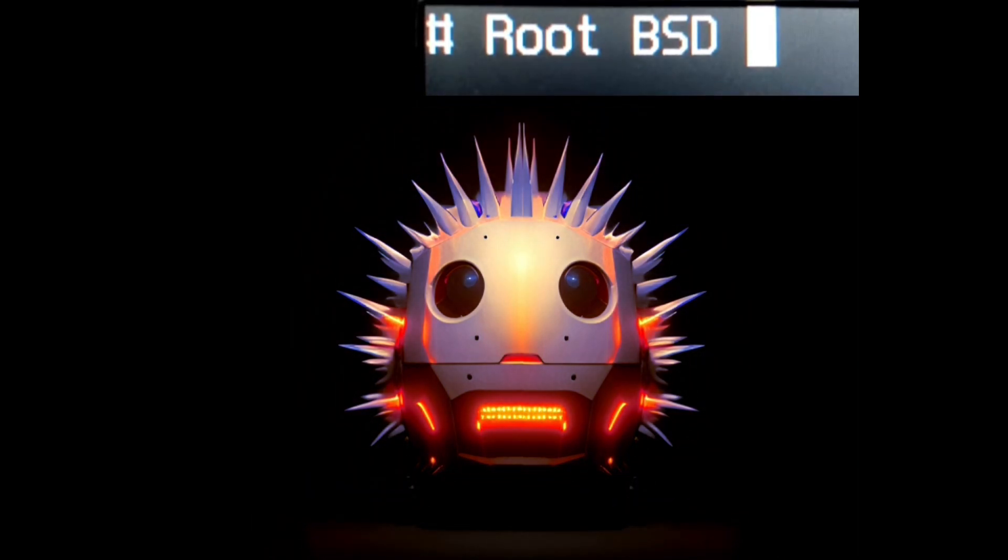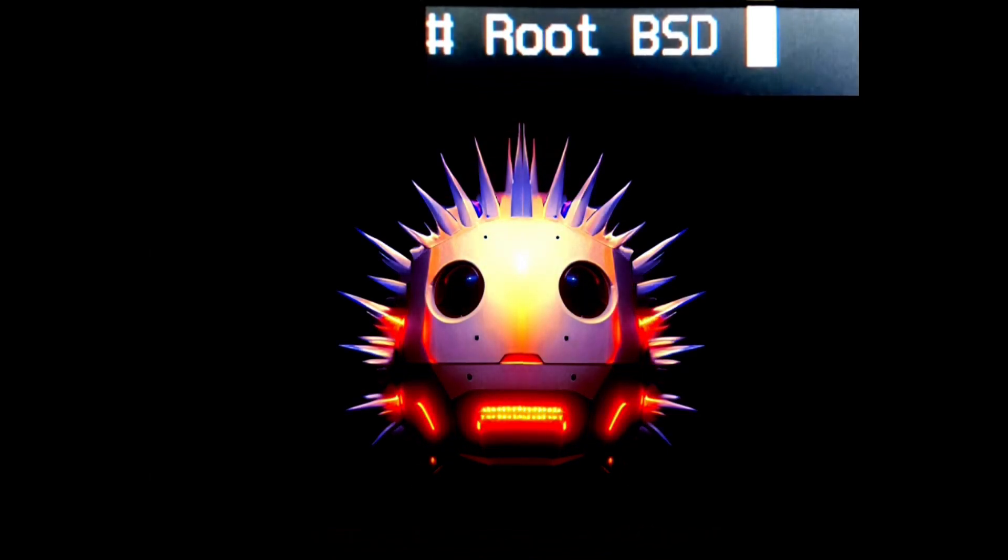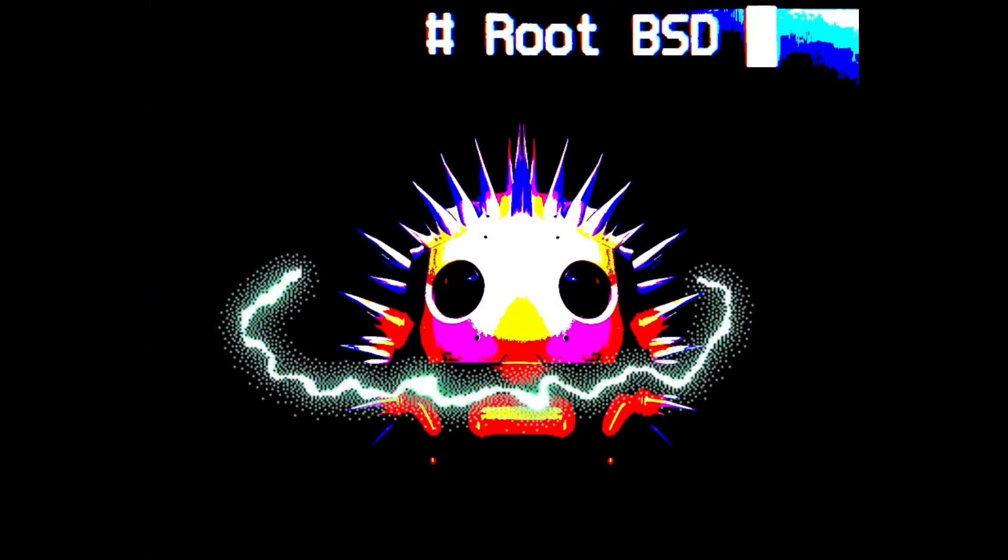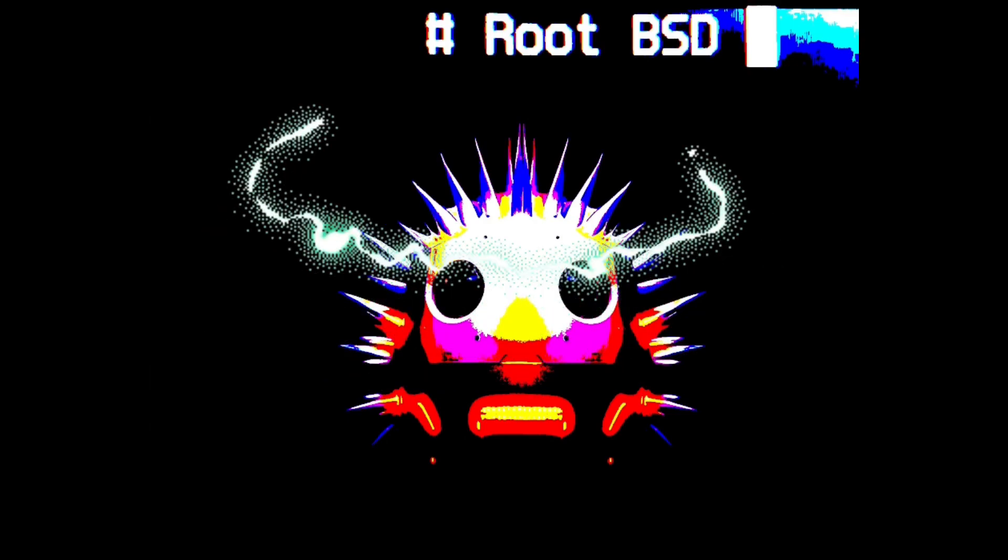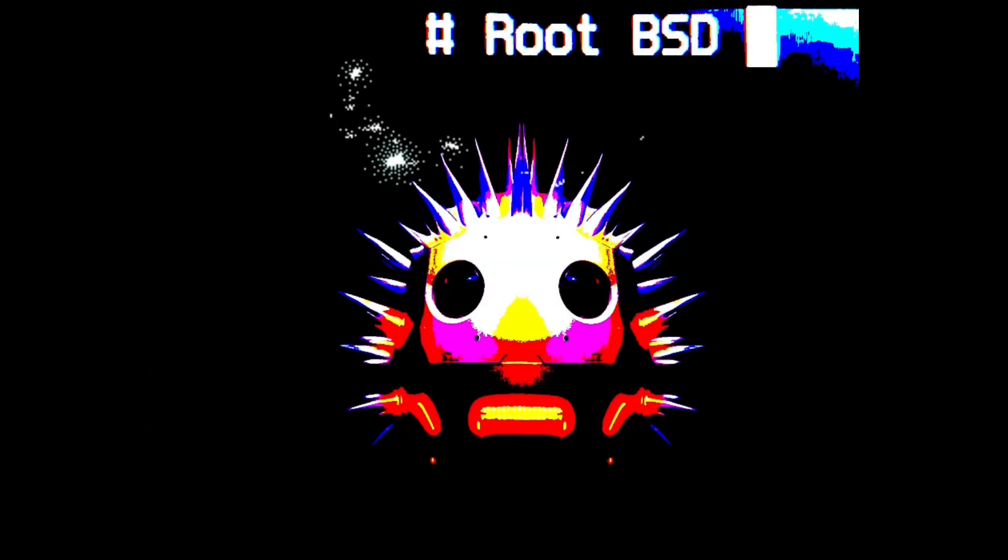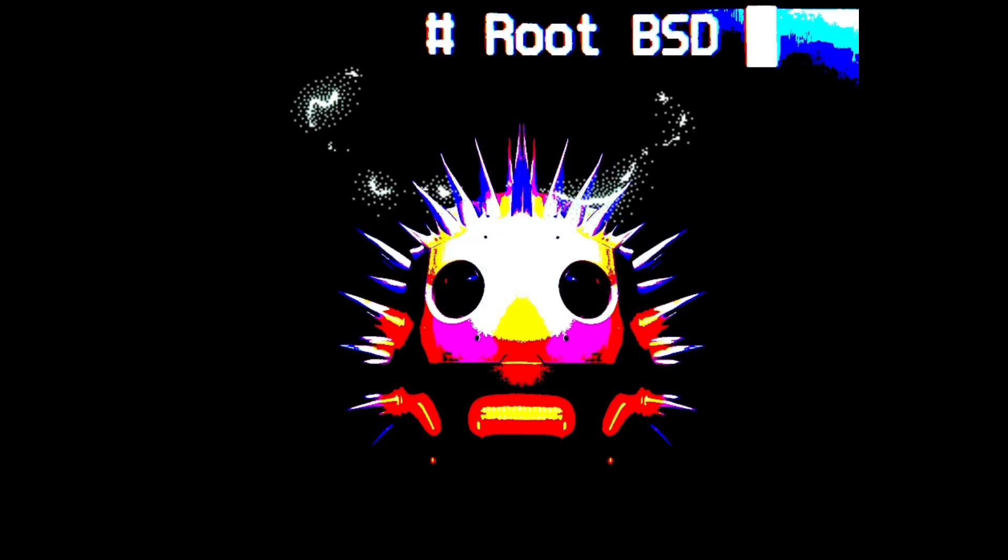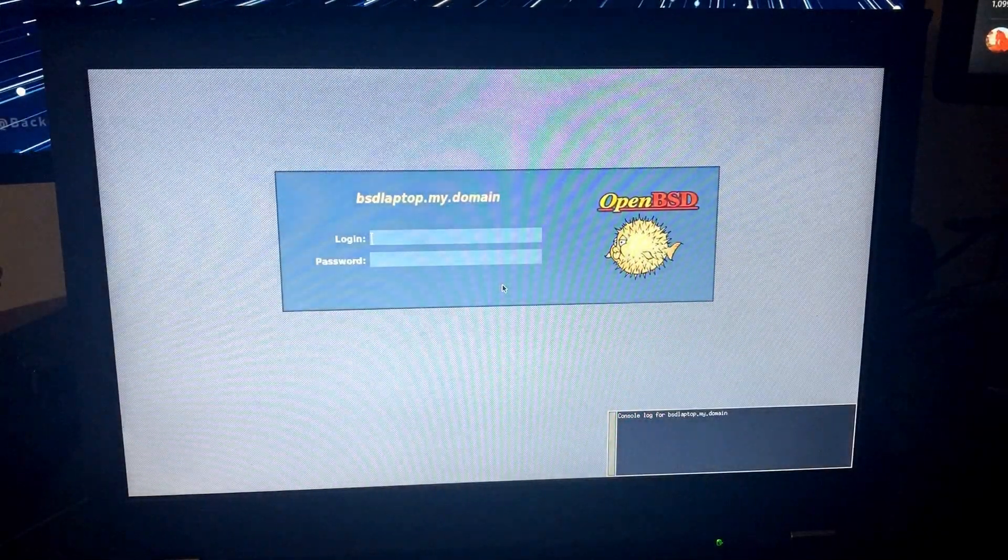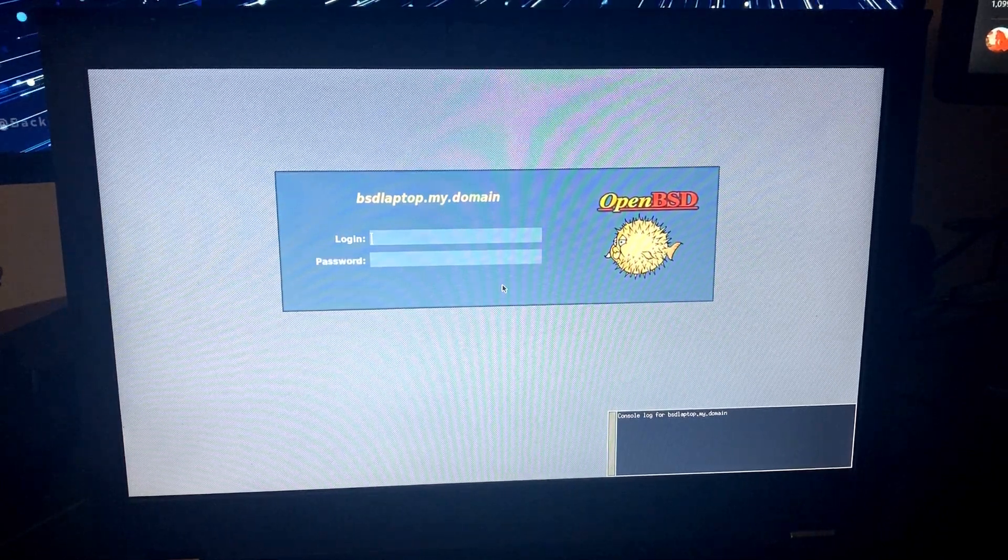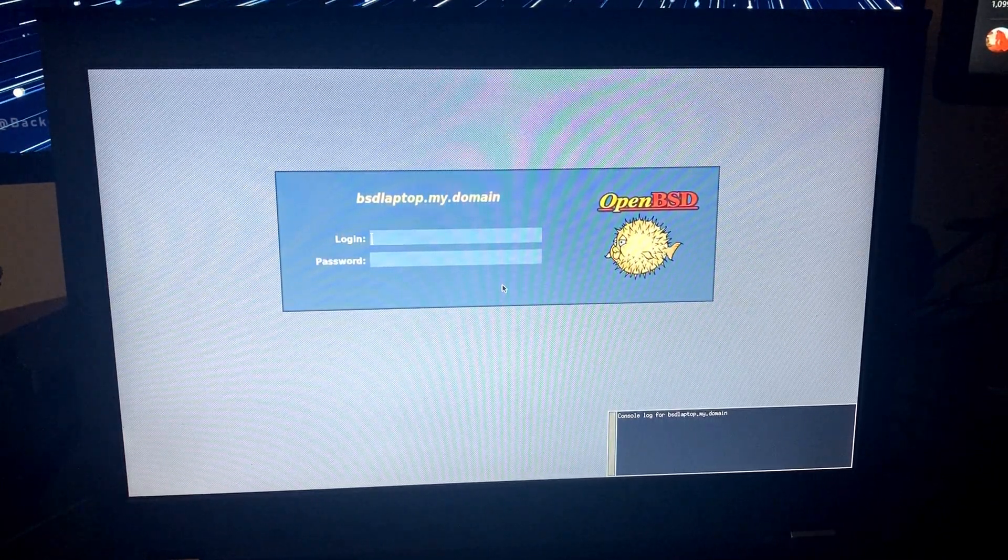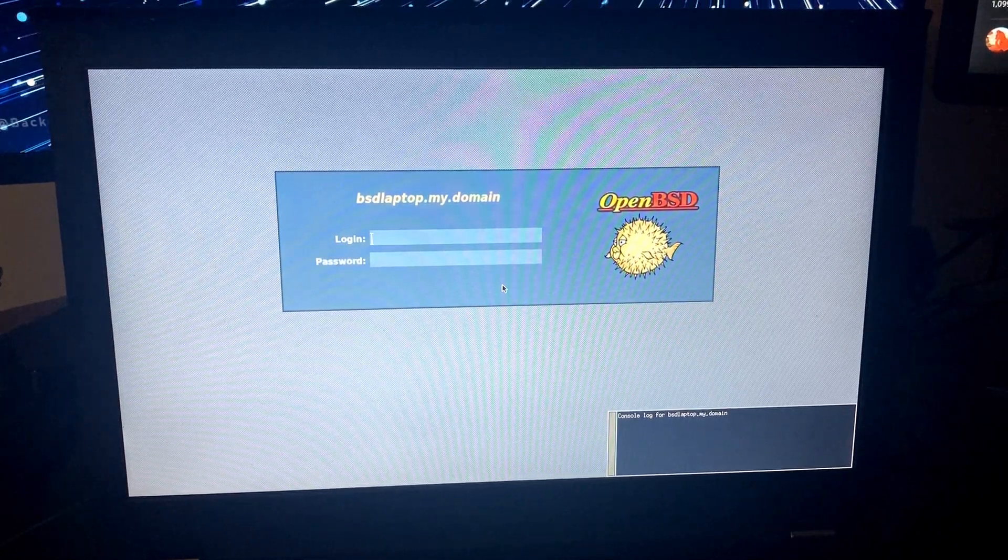Alright, welcome back to the RootBSD technology channel. Today we are continuing our series of a deep down dig through the OpenBSD install into setting up the desktop system.